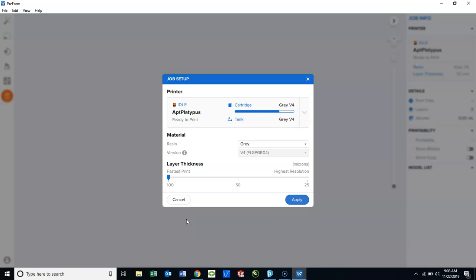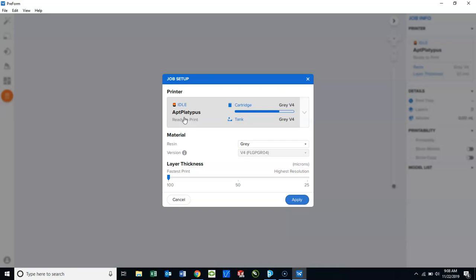Once the software opens, the Job Setup box will open as a default. On the Job Setup box, you can see the name of the printer, which is in our case called AptPlatypus. That is if you're connected through Wi-Fi or Ethernet cord. You may not see AptPlatypus when you first open up your Preform. If not, that's okay. It'll also tell us the resin color and type, which is gray V4.